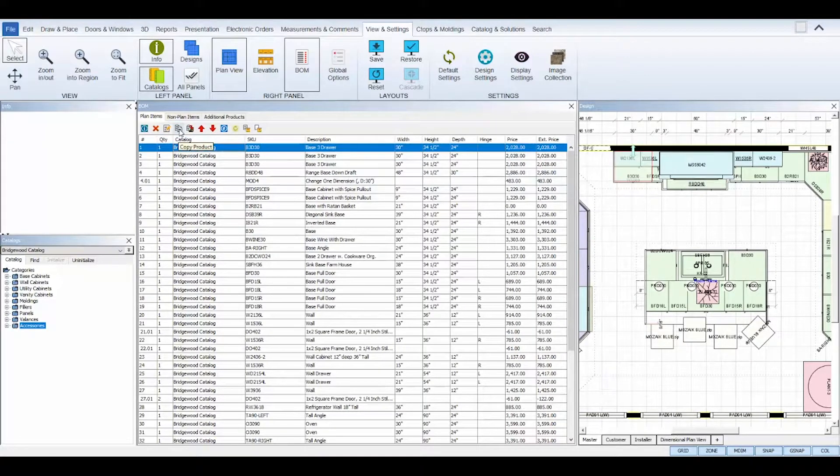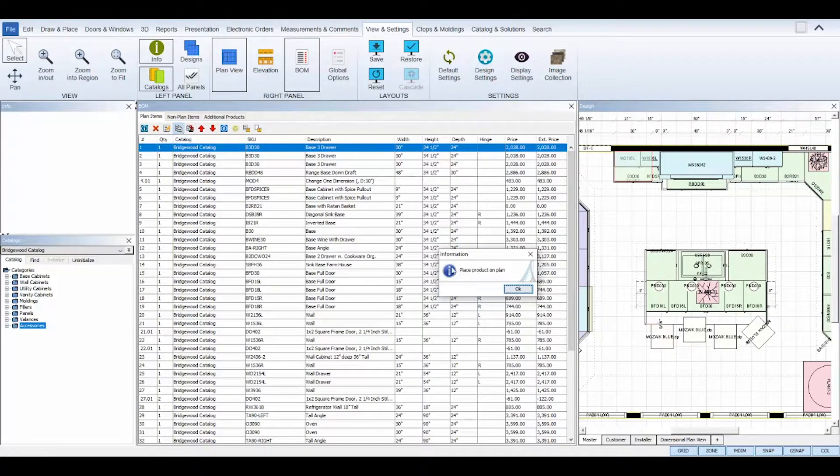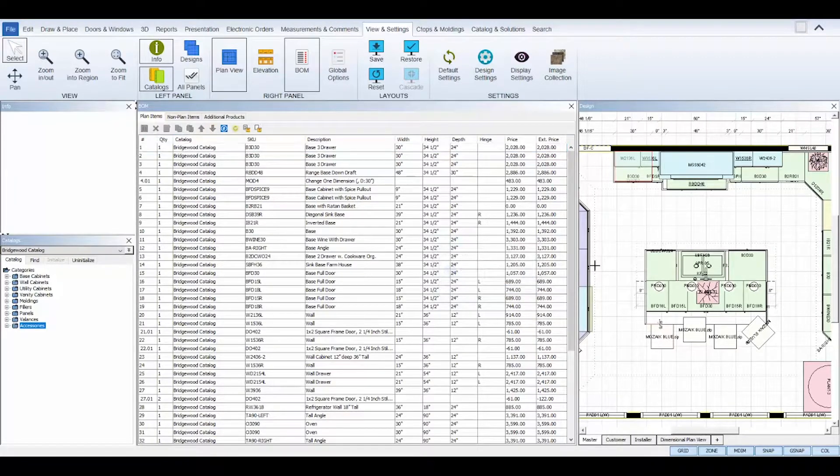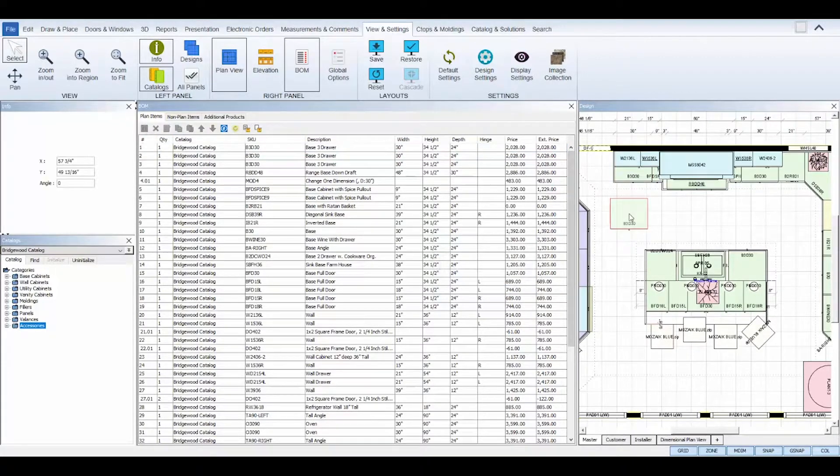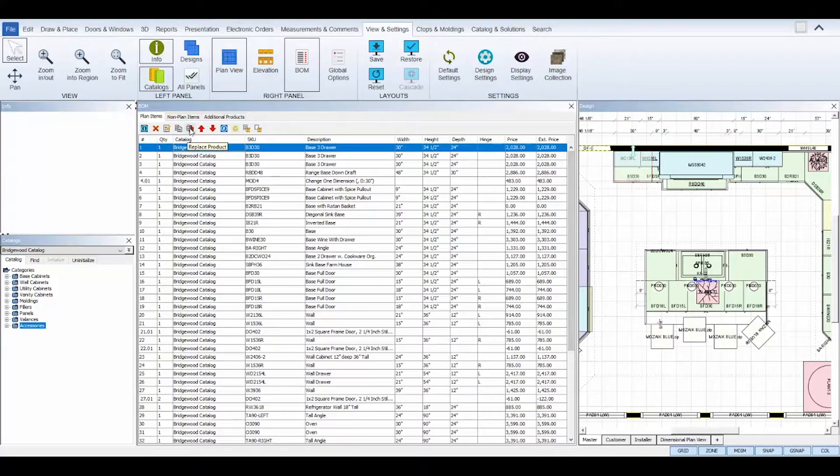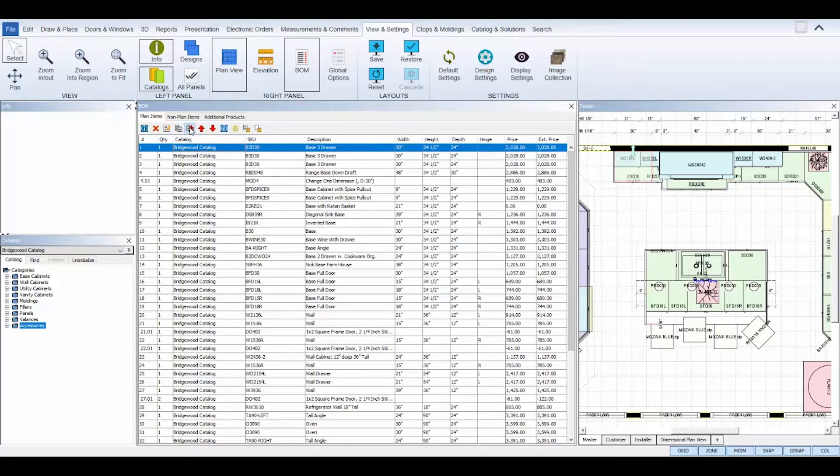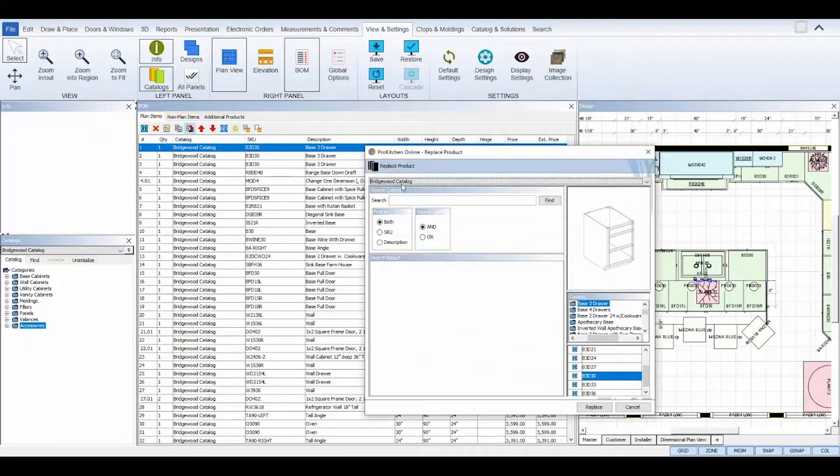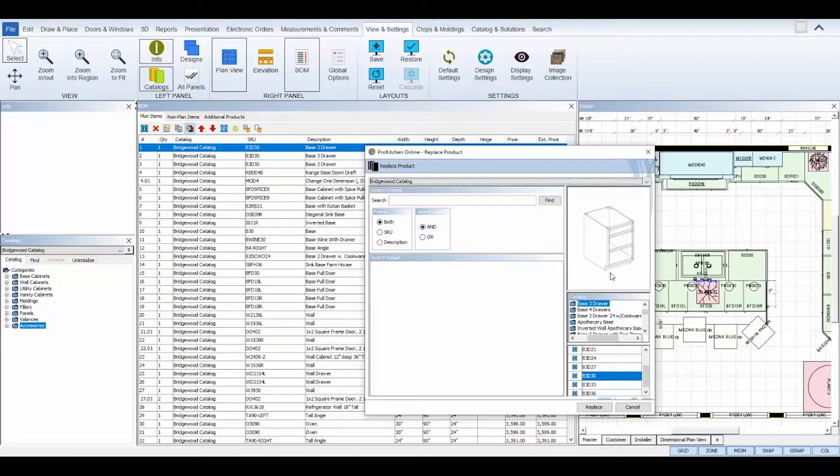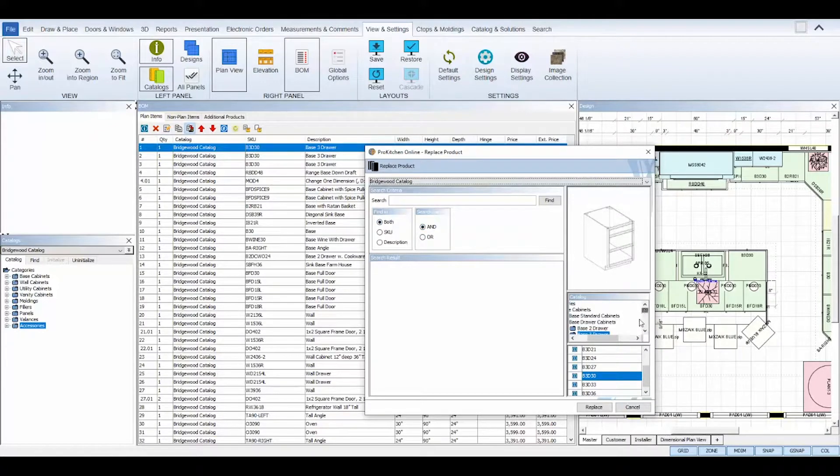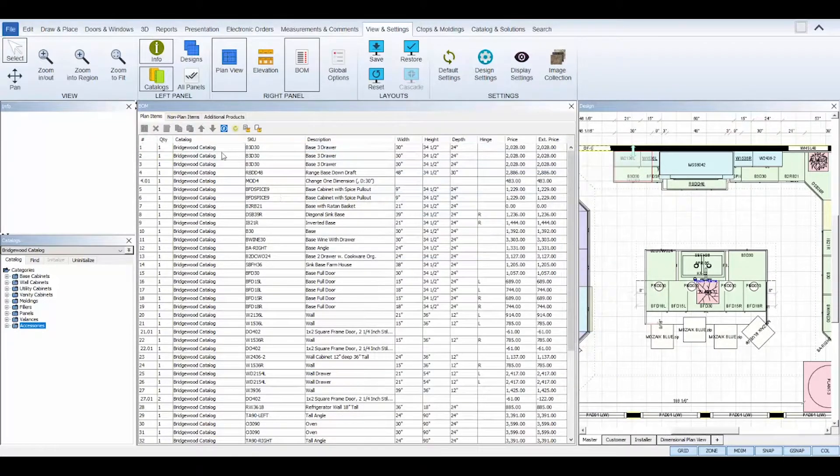The copy product tool will copy the selected item and then prompt you to paste the copied item somewhere on your plan view. Replace product will launch the product replace dialog box and you can then select and replace the product of the selected item.